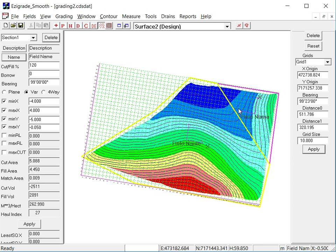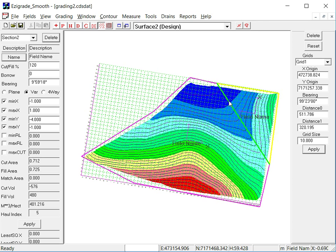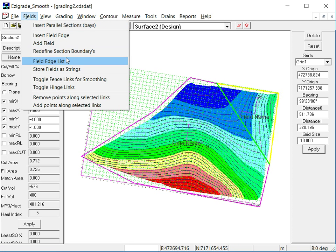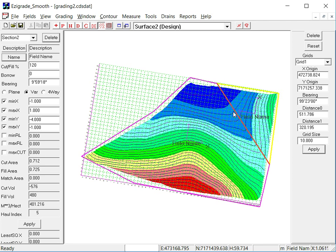One other thing to look at, across, the smoothing is done across that link if you want it to stop it at the link. Left click that link. Go into fields. And then click on toggle fence links. Hit the escape key. It'll now be red. That means the smoothing won't go across that field.